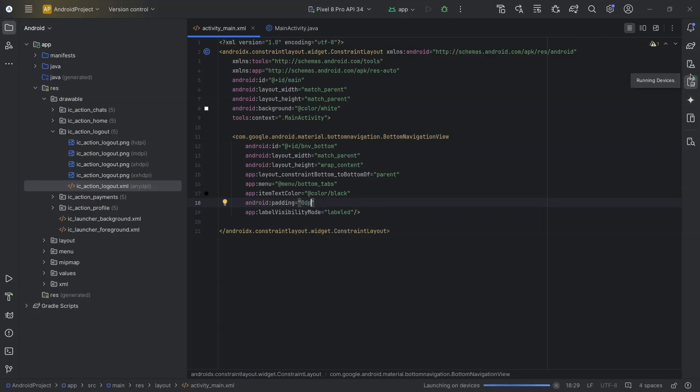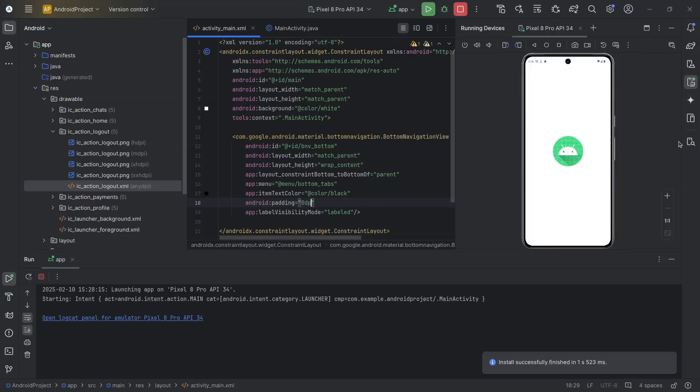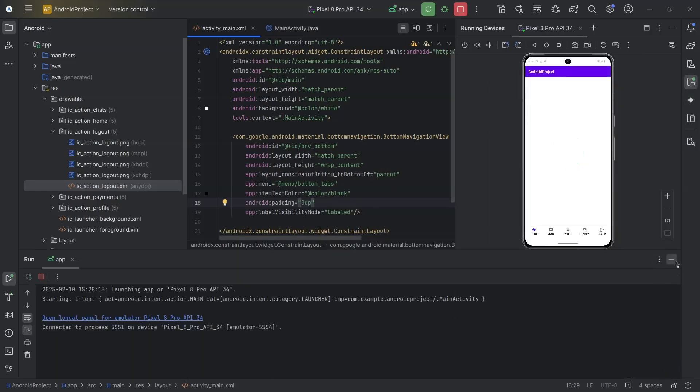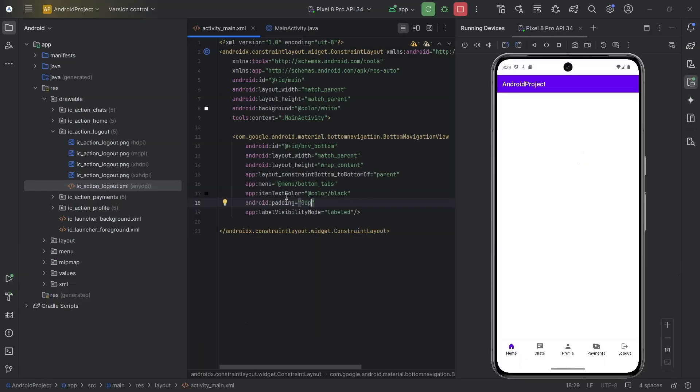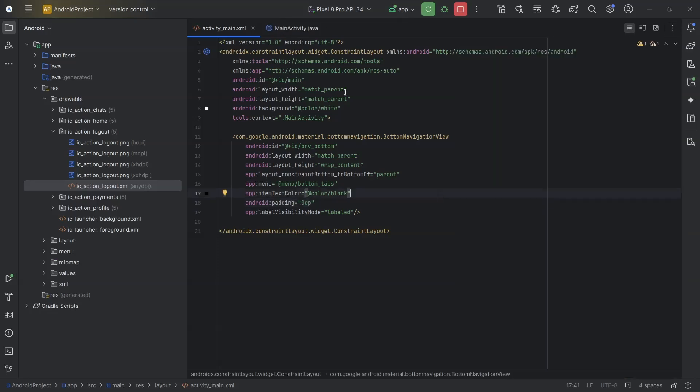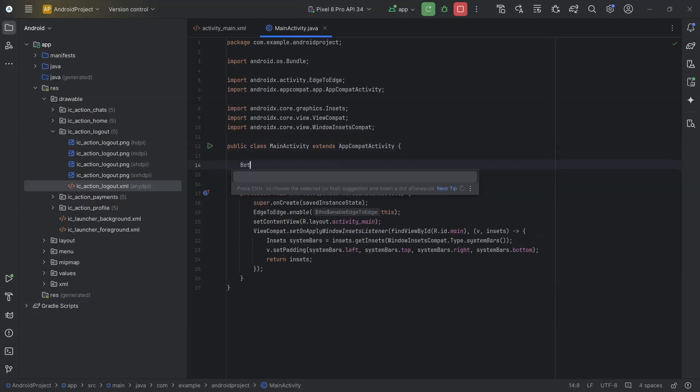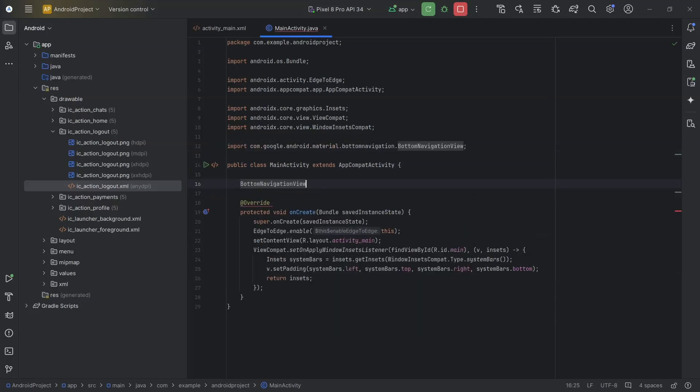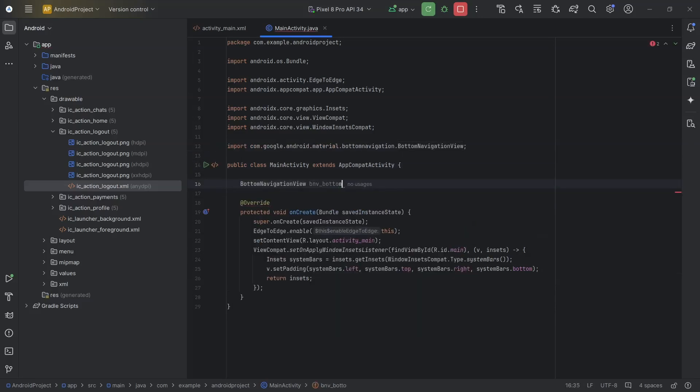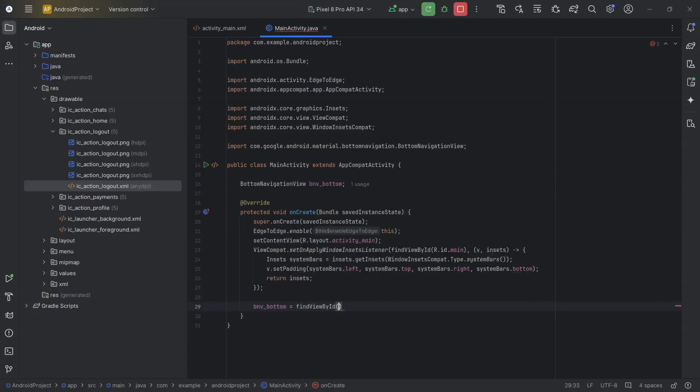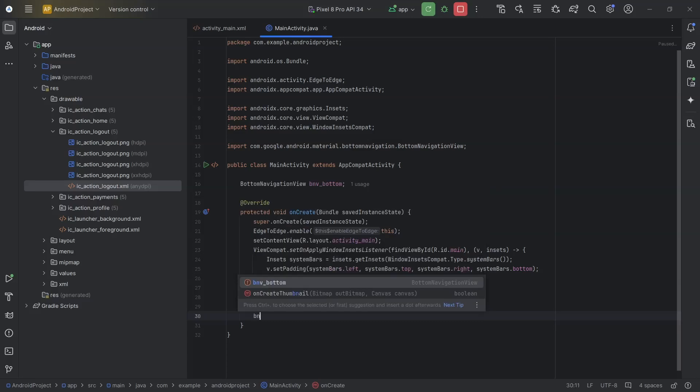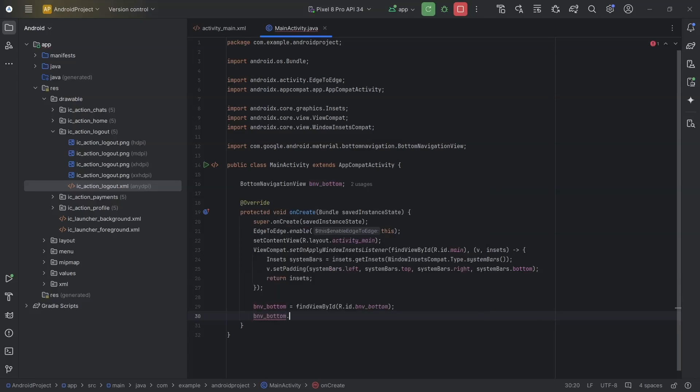Even though I have set the padding to 0, the padding will not go away. This is because the navigation view will have an inset. We will simply reset the inset listener of the bottom navigation view to remove this bottom padding. bnv_bottom equals findViewById, R.id.bnv_bottom. bnv_bottom.setOnApplyWindowInsetsListener, null.